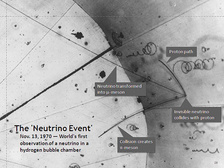A neutrino is a fermion that interacts only via the weak subatomic force and gravity. The mass of the neutrino is much smaller than that of the other known elementary particles. Although only differences of squares of the three mass values are known as of 2016, cosmological observations imply that the sum of the three masses must be less than one millionth that of the electron. The neutrino is so named because it is electrically neutral and because its rest mass is so small that it was long thought to be zero.